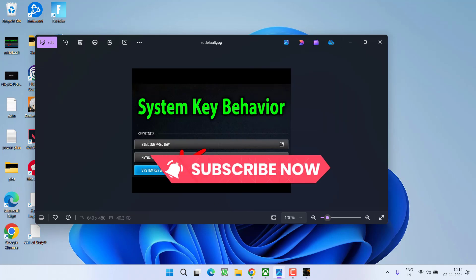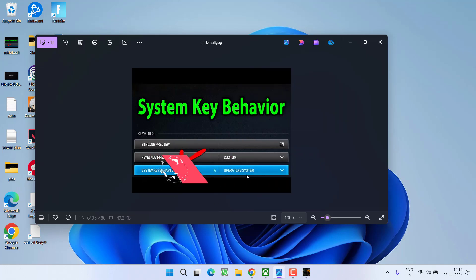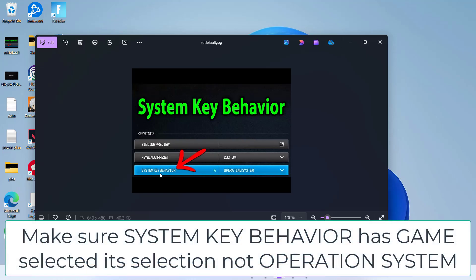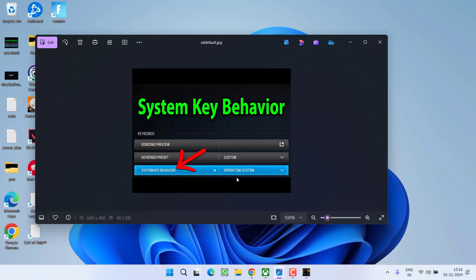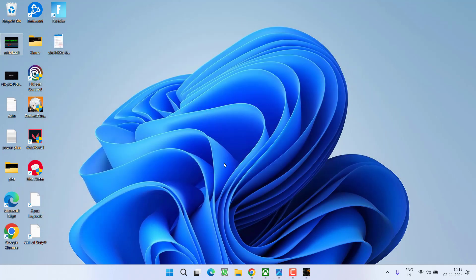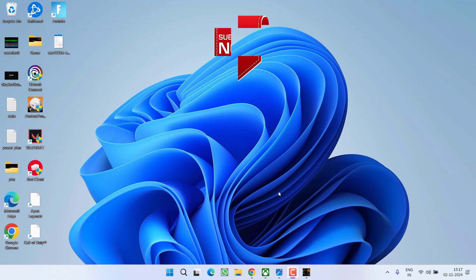From the dropdown list, choose Game. Make sure Game is selected under System Key Behavior, not Operating System. Once you select Game, save the settings and relaunch your game. This will instantly fix the issue of Black Ops 6 settings resetting after every match.